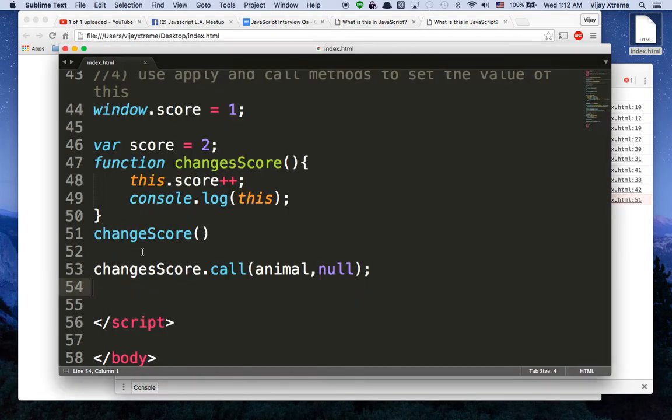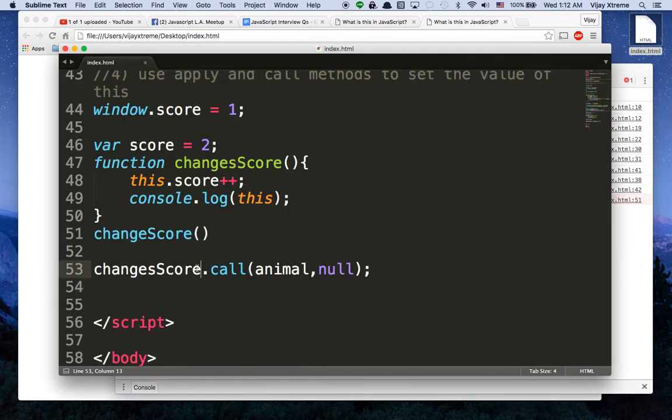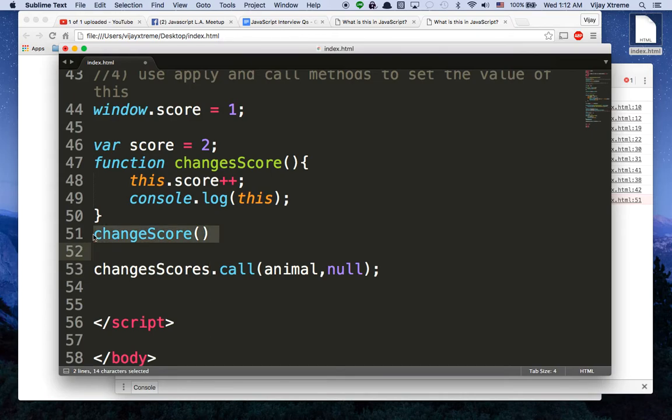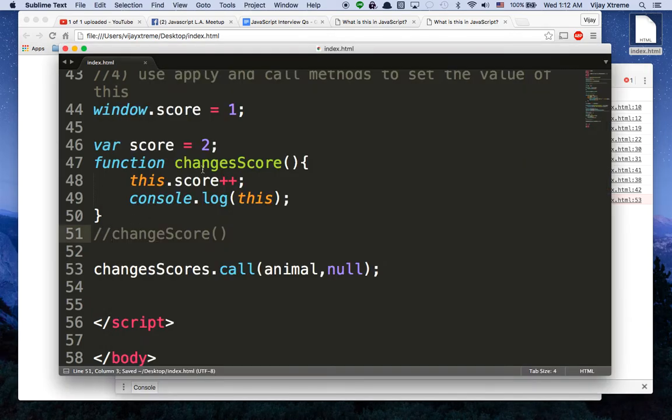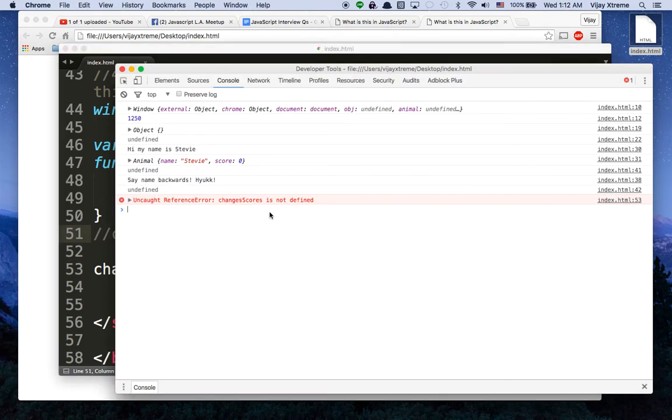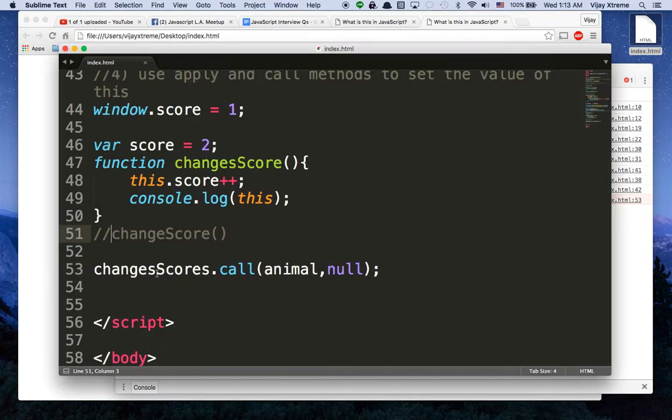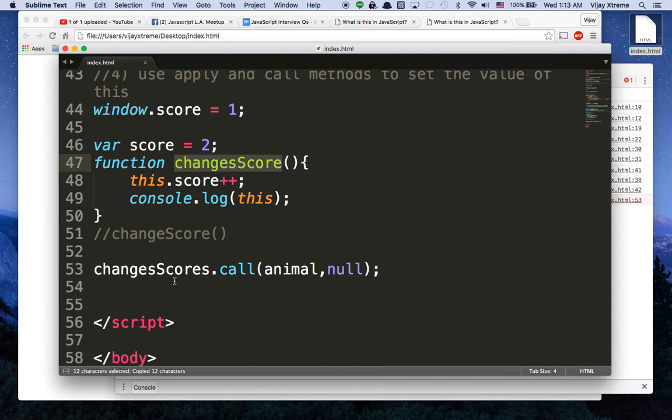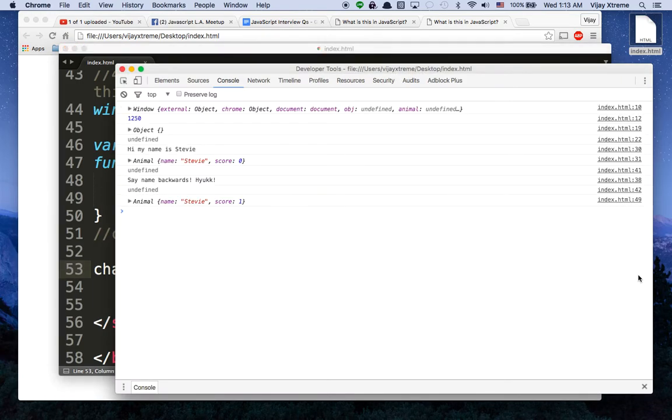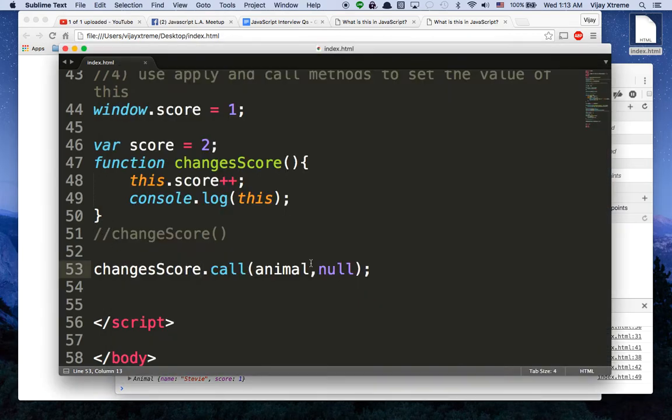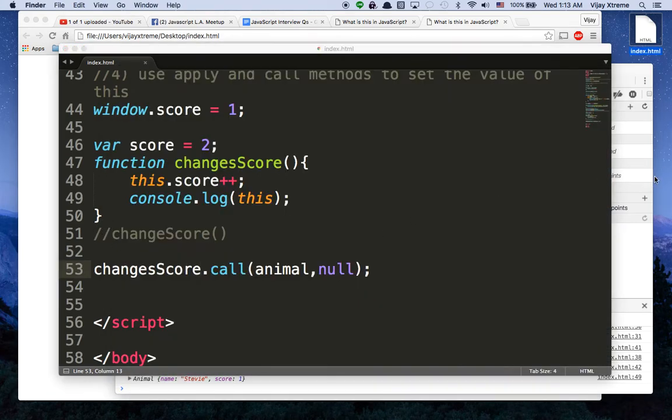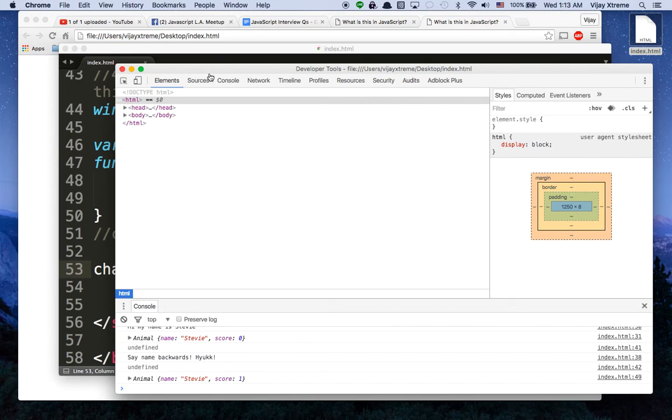Now you can see that line 49 here basically console.logs this, and we get the correct context of this. It is no longer the window, it is the animal, and that's exactly what we wanted to do. So this is a long video.